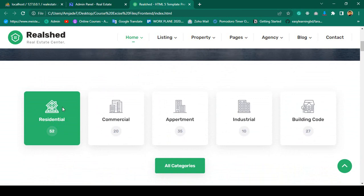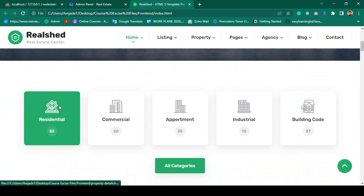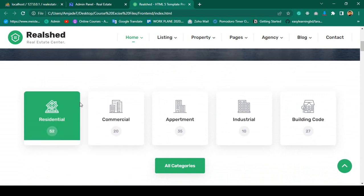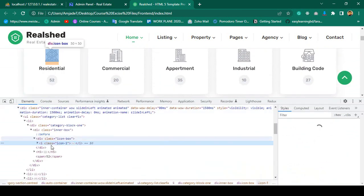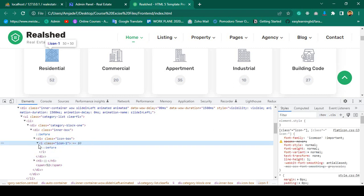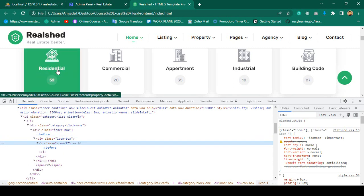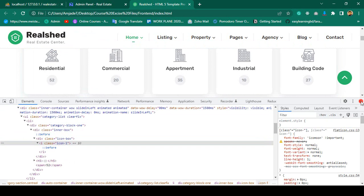Here they have one property type. Into the property type, if you inspect it, you can see there are two things: one will be the property type name, and there is also one icon field. So we need an icon field and also the property type name.